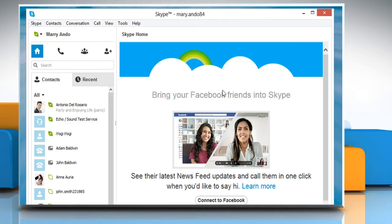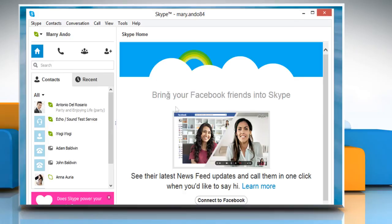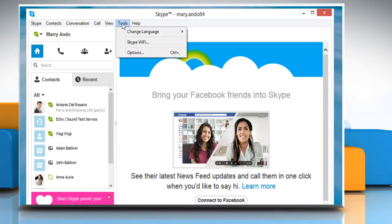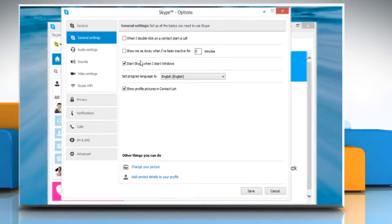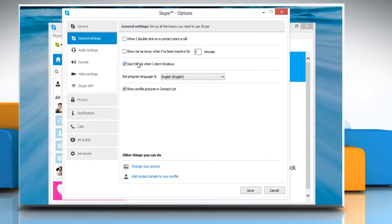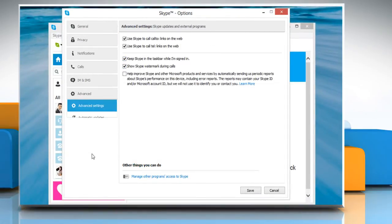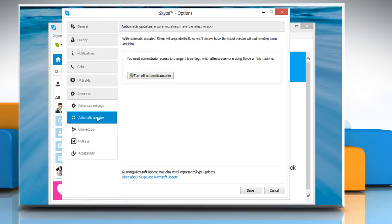Make sure to disable the automatic updates. To do so, click on the Tools tab and then click on Options. On the Options window, click on Advanced and then click on Automatic Updates. Click Turn off Automatic Updates to disable it and then click on Save to apply the changes.